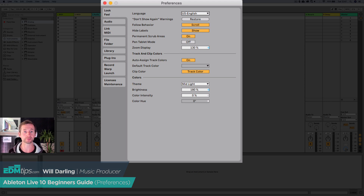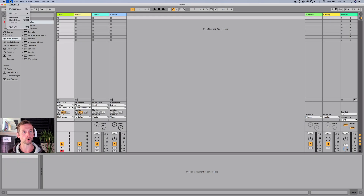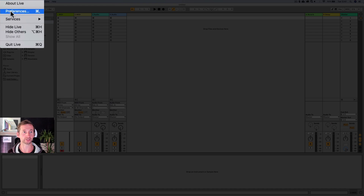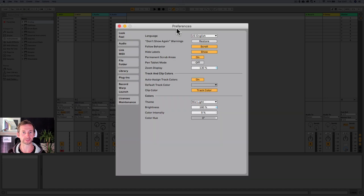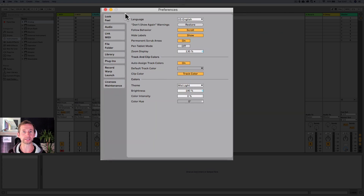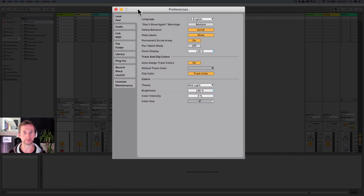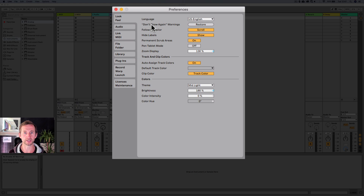So let's look at this preferences window. If you go up into Live, if you're using a Mac you can click on preferences there, and it's going to be something similar in Windows as well. It's worth spending the time to get this set up just the way you like it. I'm not going to go through every single option in here but I'm going to go through what I do when I've set it up for the first time. Most of this stuff I just leave.